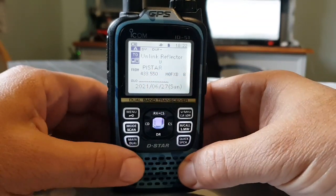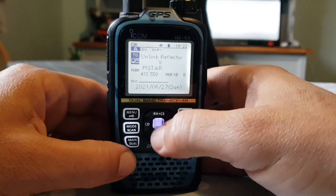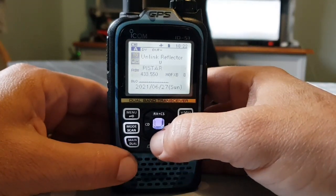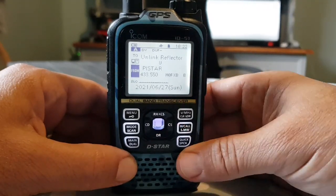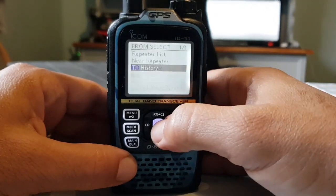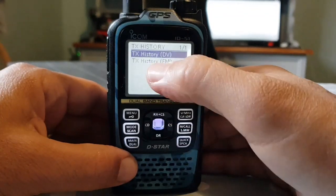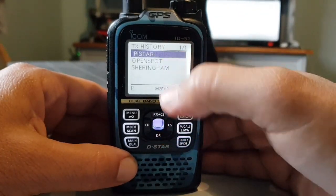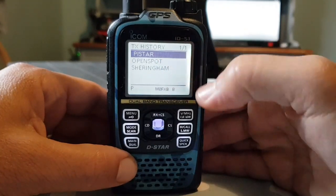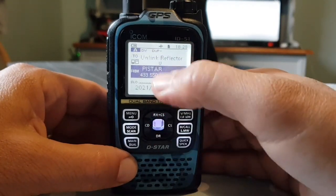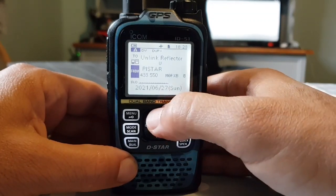Now how did I find that? Well, when we're in the B section, I go down so it highlights in grey by pushing the bottom button, and I select it. I just go to TX History, select DV, and I look at the last thing I used. It says here my PiStar hotspot — but it could be my OpenSpot — and I select it. So the bottom half selects my hotspot, but it could be a repeater from a list.